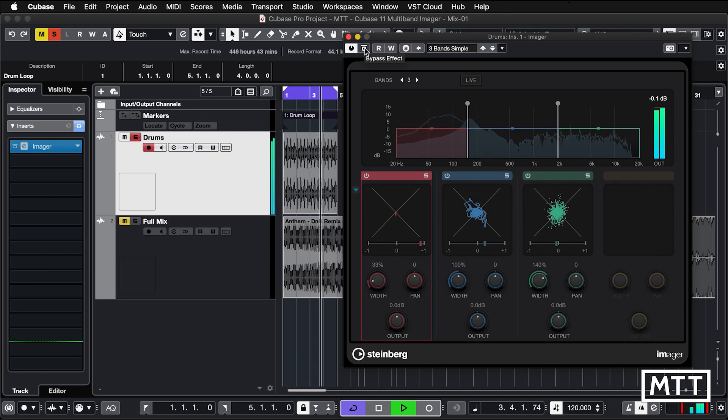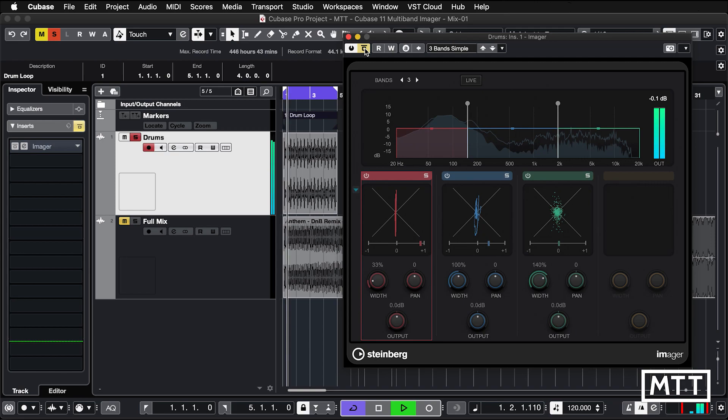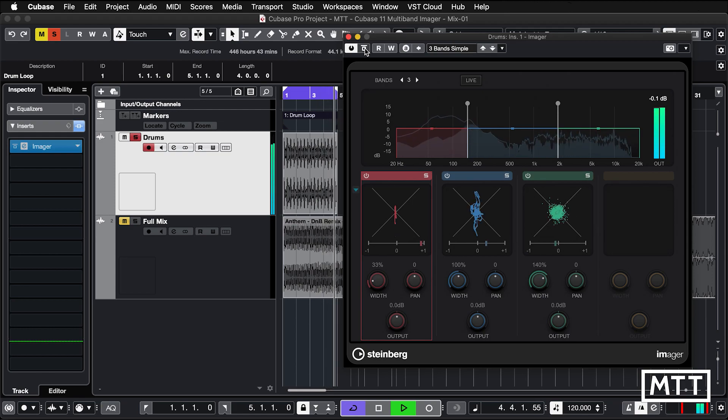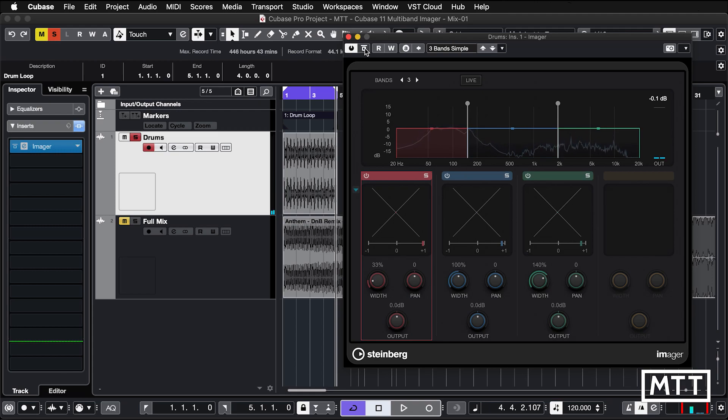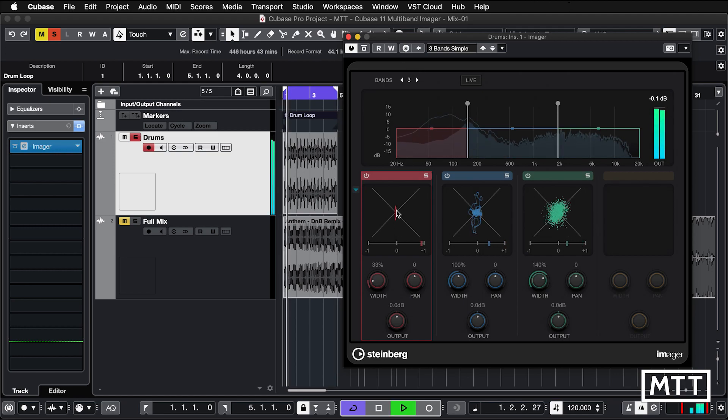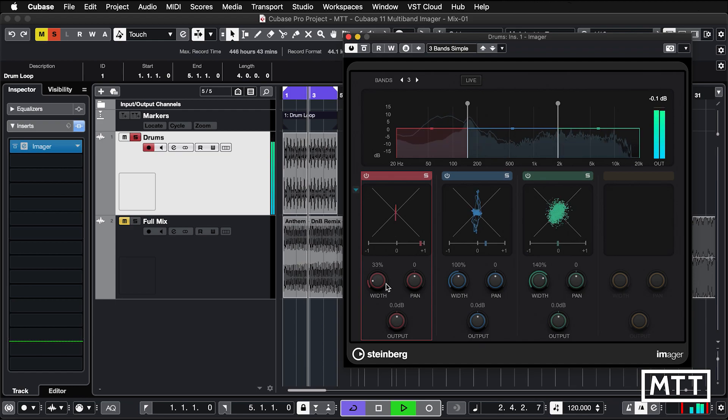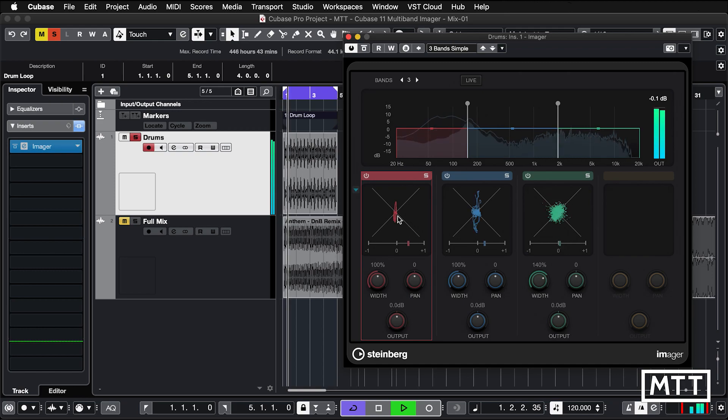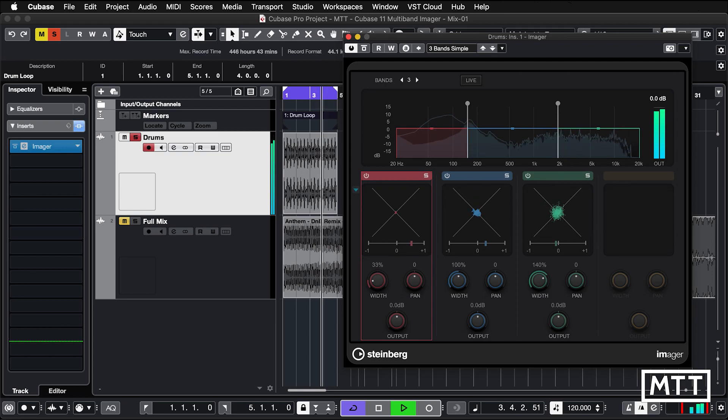And now, so that's with it on. And then I'm going to turn it off. So you can probably hear, again, if you're listening on headphones in particular, you'll probably hear that's a bit wider. It's a bit more interesting. And also we've got control of the bottom end. So as we see here, this has been made to be mono low down. And if we open it up to 100%, as it was, it wasn't far off anyway. So we're just making sure we haven't got anything errant going on low down.